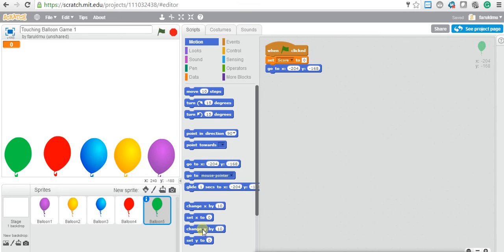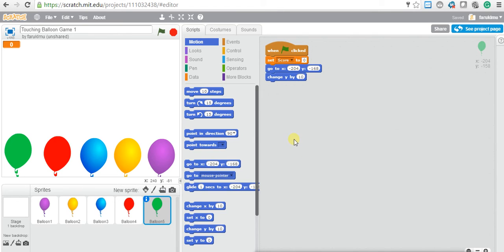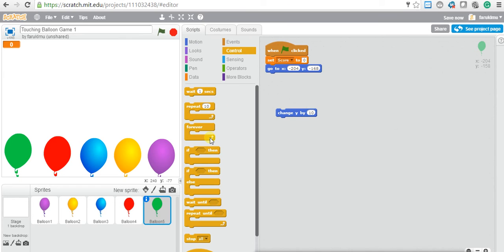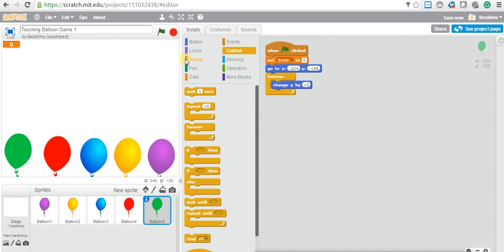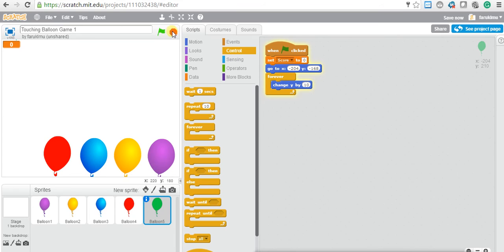I need to do a change of y. Let's change y by 10. If you click the flag, you see it moved 10 steps one time, but it's not flying continuously. Remember, if you want to change something continuously, you need the Forever block. So: Forever → change y by 10. Now let's see what happens — now it's changing right.